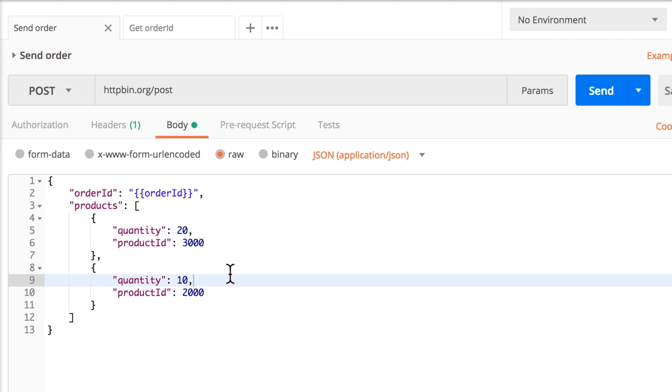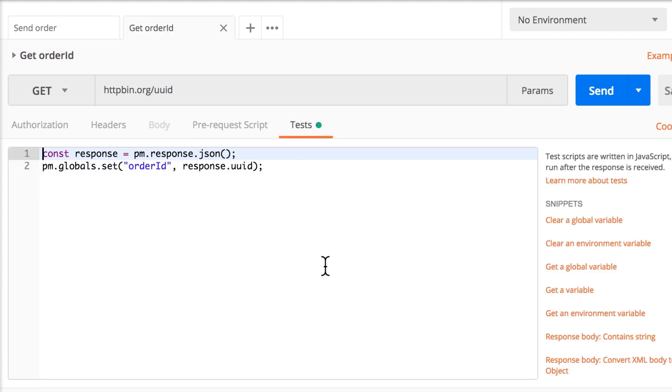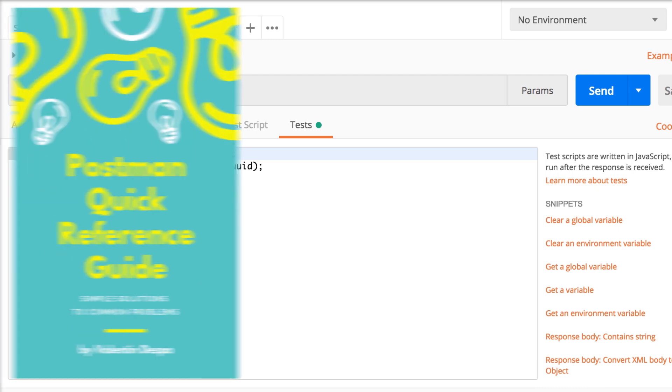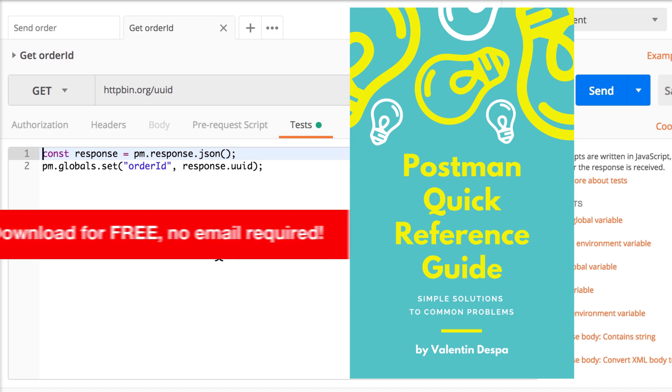Okay, so that's about it. In case you're wondering with this part on parsing responses and setting global variables and using these scripts, of course, you can use the snippets right here. But I have a better tip for you. You can download the Postman Quick Reference Guide. This is a document that I created, and you can download it totally for free.